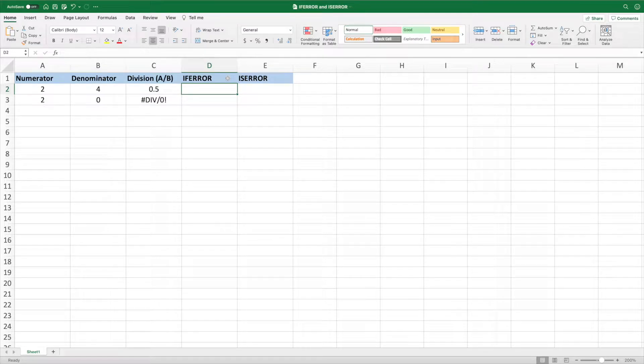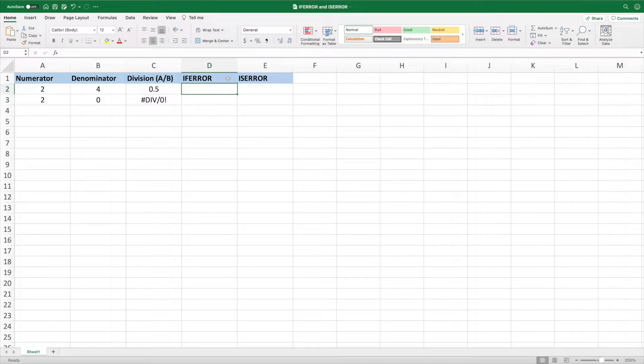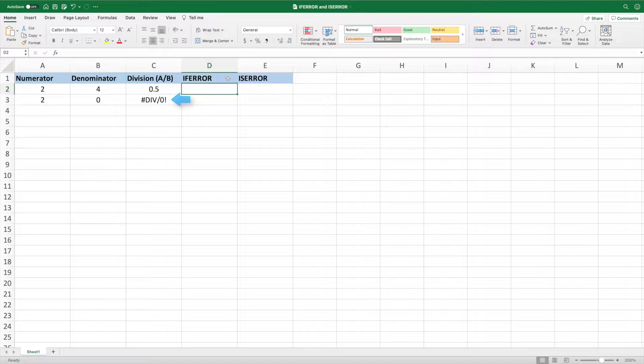Our data contains two equations in column C. In each equation, we are dividing the values in column A by the values in column B. We receive a divide by zero error in cell C3 because it is not possible to divide a number by zero.